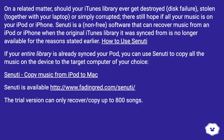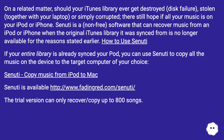On a related matter, should your iTunes library ever get destroyed — disk failure, stolen together with your laptop, or simply corrupted — there's still hope if all your music is on your iPod or iPhone. Senuti is a non-free software that can recover music from an iPod or iPhone when the original iTunes library it was synced from is no longer available for the reasons stated earlier.